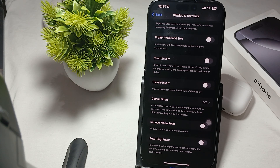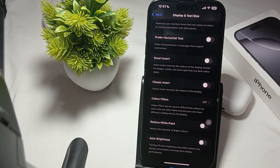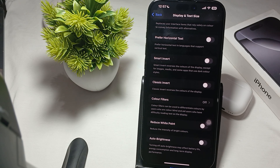Another thing is to maintain your device temperature. If your phone is overheating, it will automatically reduce brightness to cool down. Make sure your device is not exposed to high temperatures.